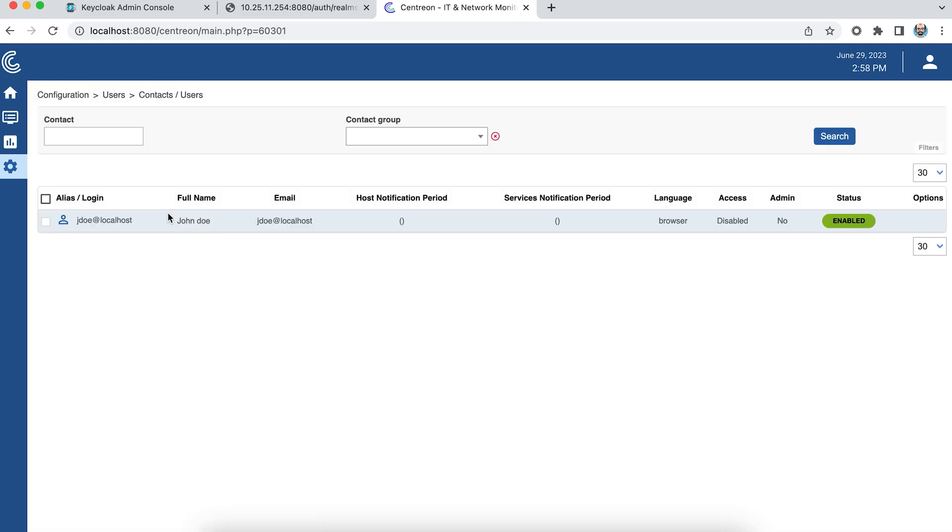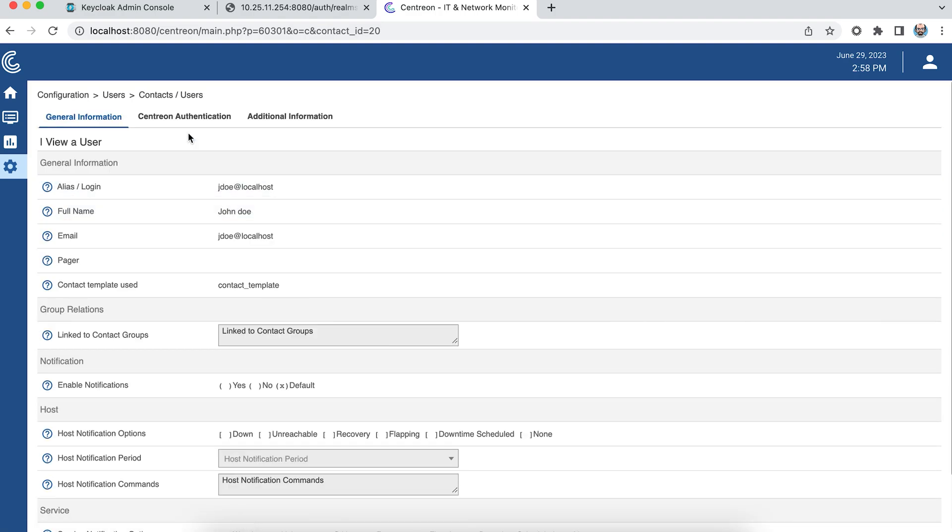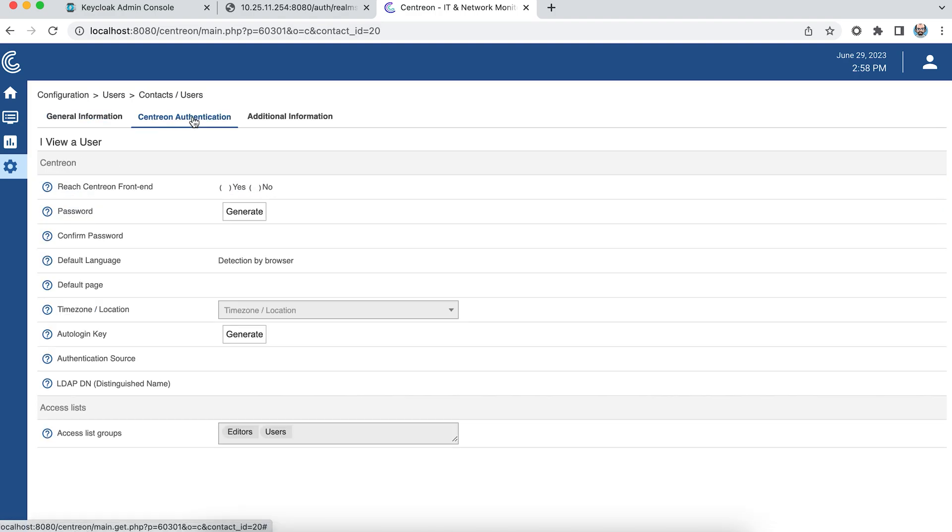And if I edit my user, I can see that he belongs to the Editors and Users groups.